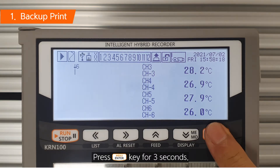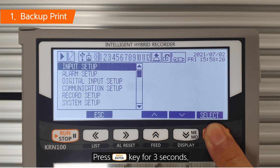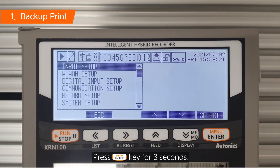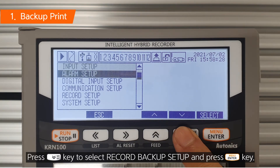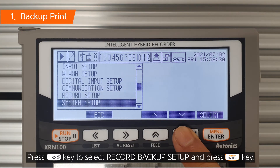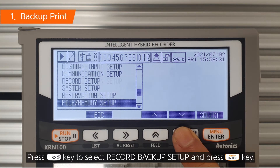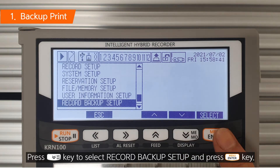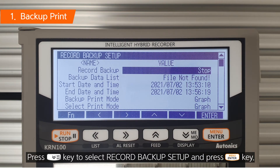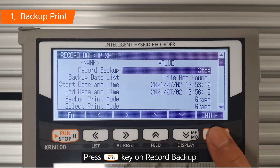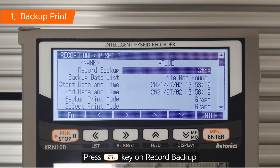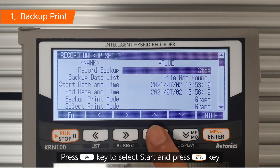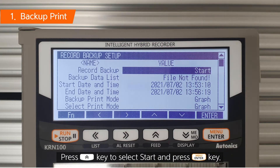Press Enter key for 3 seconds. Press Down key to select Record Backup Setup and press Enter key. Press Enter key on Record Backup. Press Up key to select Start and press Enter key.